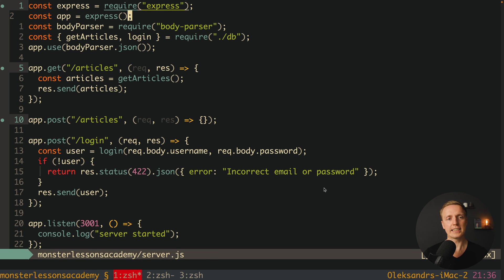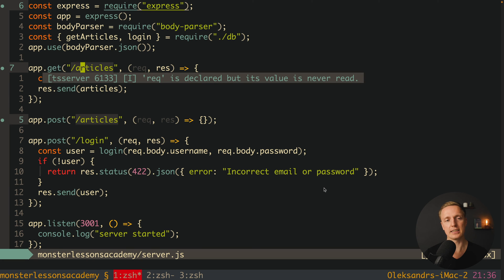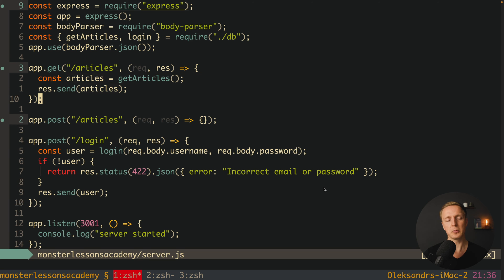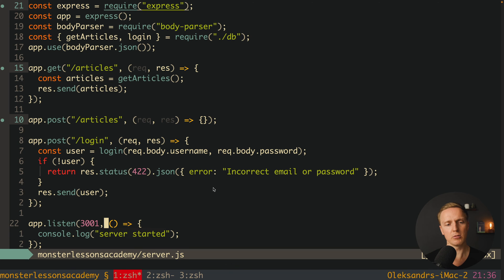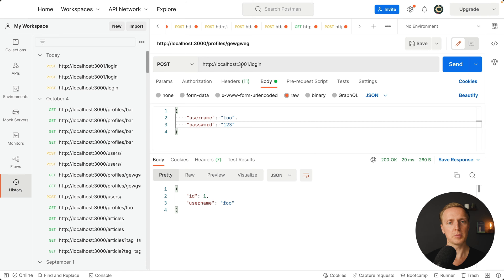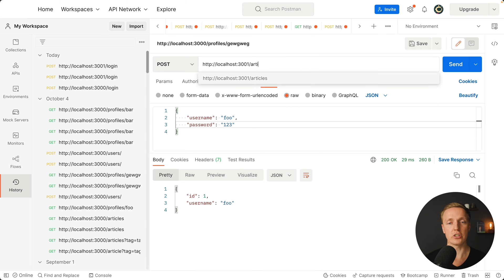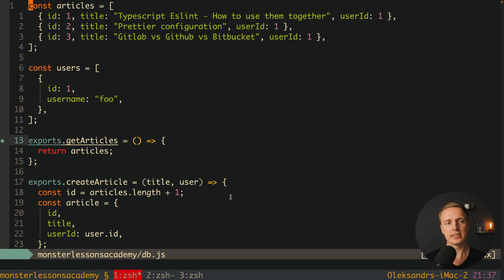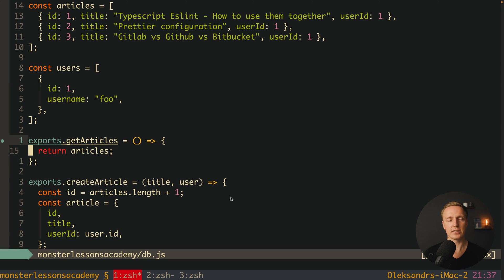Let's look at our server.js. We have a plain Express server with several routes. First, we have app.get slash articles where we are getting articles from our db. On the top we are requiring the getArticles method from our database and sending them back. I have the web server started on port 3001. In Postman, sending a GET request to slash articles, we get back three nice articles. Inside db.js we have some articles defined as an array and our getArticles method simply returns those articles.